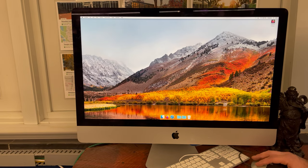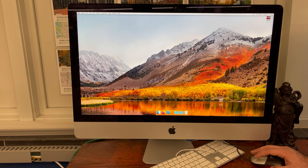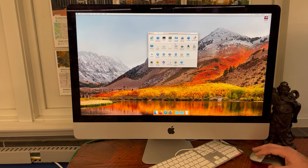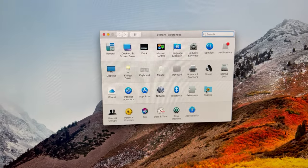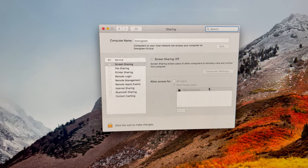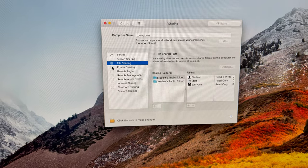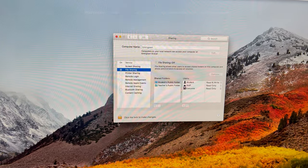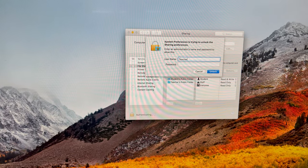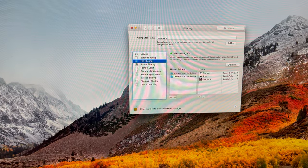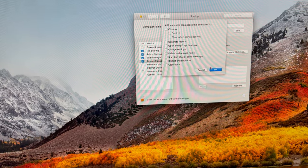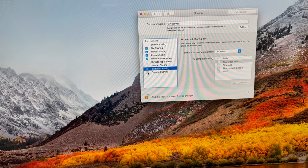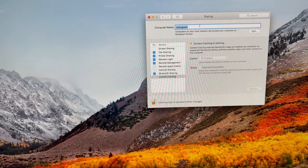Now if we go to system preferences, in sharing you can click these - screen sharing, file sharing. File sharing is the most important one. You have to unlock and then click file sharing.